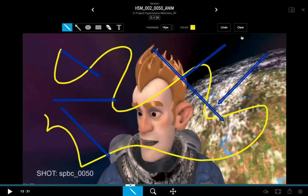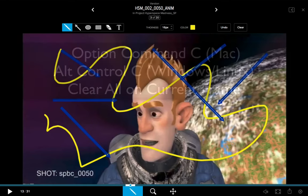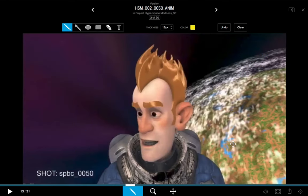The Clear button will clear all annotations you've made on the specific current frame. The hotkey for that is Option+Command+C on Mac and Alt+Control+C on Windows and Linux. I'll hold Option, Command, and hit the C key — now all annotation is cleared off of this frame.